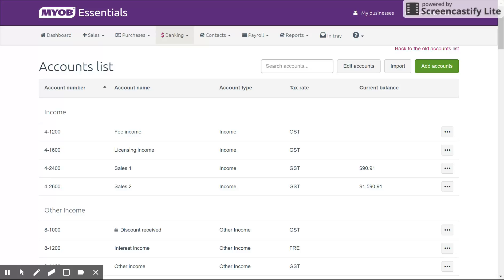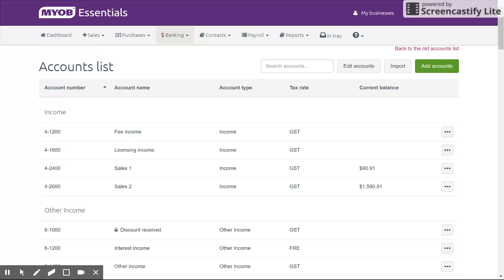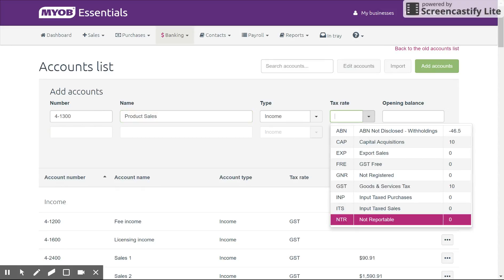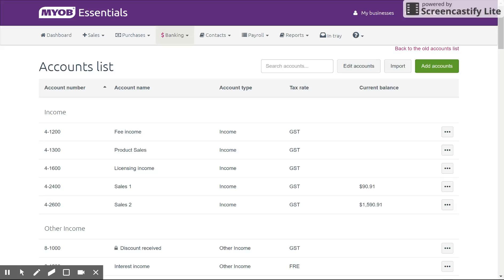Let's have a look at adding an account. Let's say we are now a business that sells products and I don't have any income accounts that show product sales, so I'm going to add one. Notice there's a gap between four-slash-one-two-hundred and four-slash-one-six-hundred, so let's add one there. We'll make it four-slash-one-three-hundred, call it 'Product Sales', set the tax rate to GST, and save that. You can see it's easily added that account in numerical order as chosen.